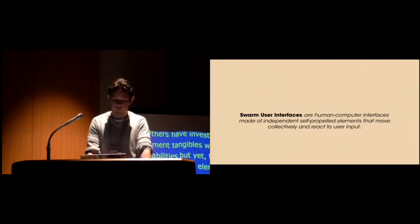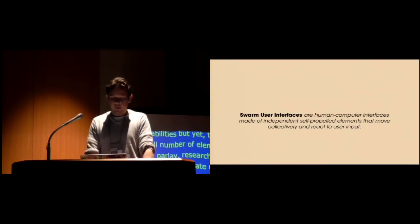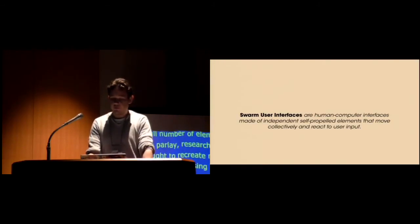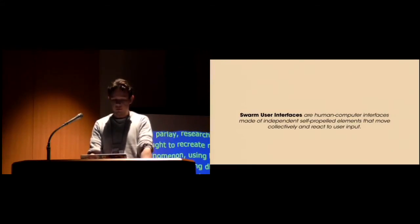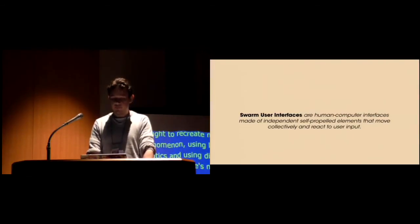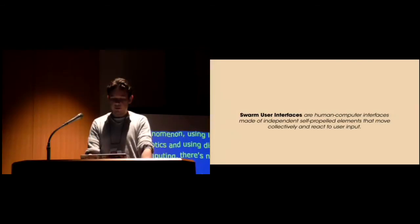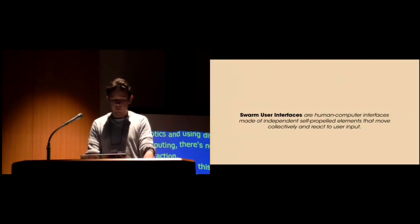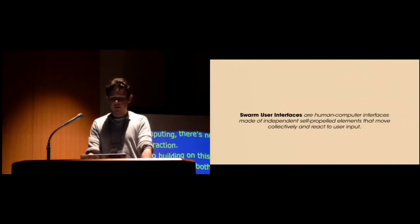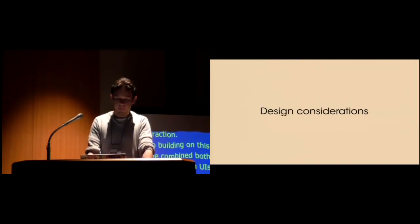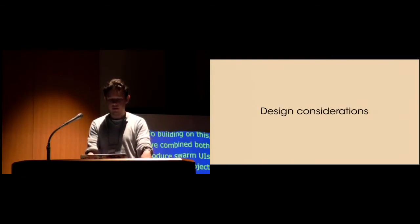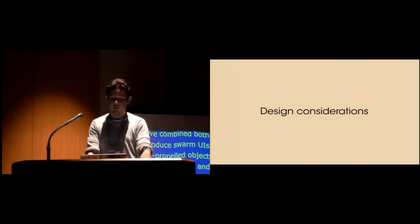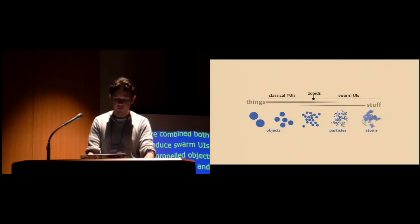Building on this, we combined both approaches to introduce swarm UIs. By augmenting collections of independent self-propelled objects with interaction capabilities, we created a complete fusion between input and output modalities. Swarm user interfaces can be seen as a coarse-grained version of the earlier futuristic visions of user interfaces based on programmable matter. Swarm user interfaces radically changed the way we think user interfaces, not only from an end-user perspective, but also from an application designer perspective.